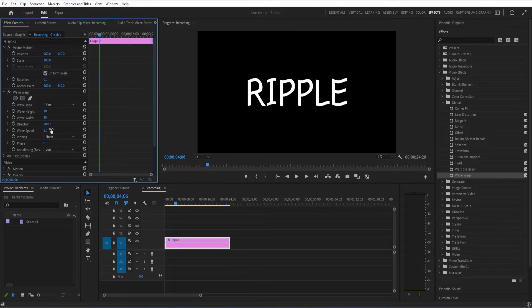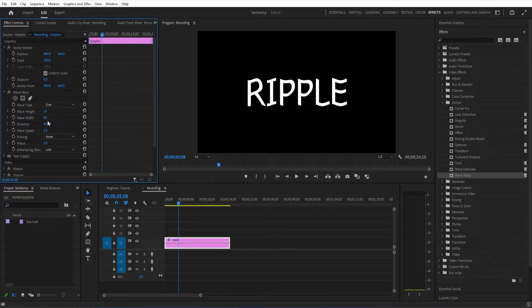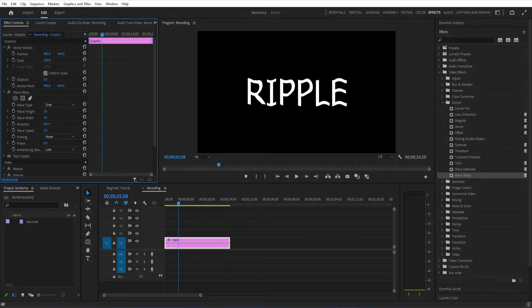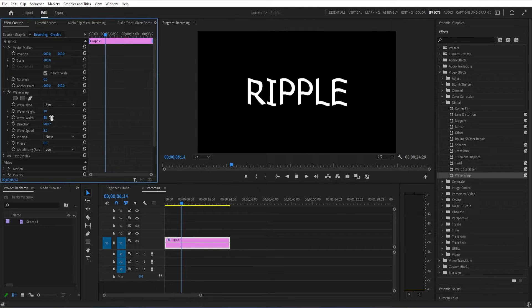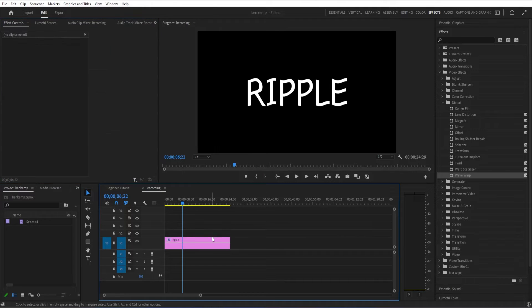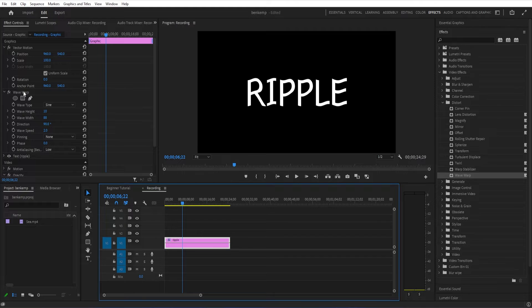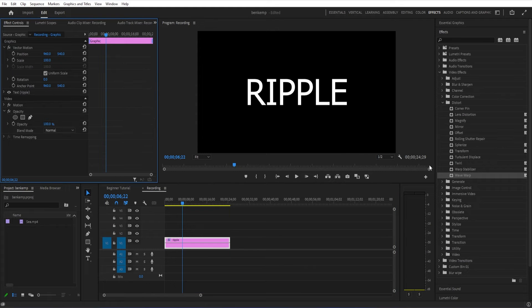But an interesting thing that you can do that I haven't touched on before is you can add a mask onto these effects. Although Wave Warp might work, I'm going to actually do this with the Turbulent Displace effect, which is similar but different. I'm going to add this onto the text layer.